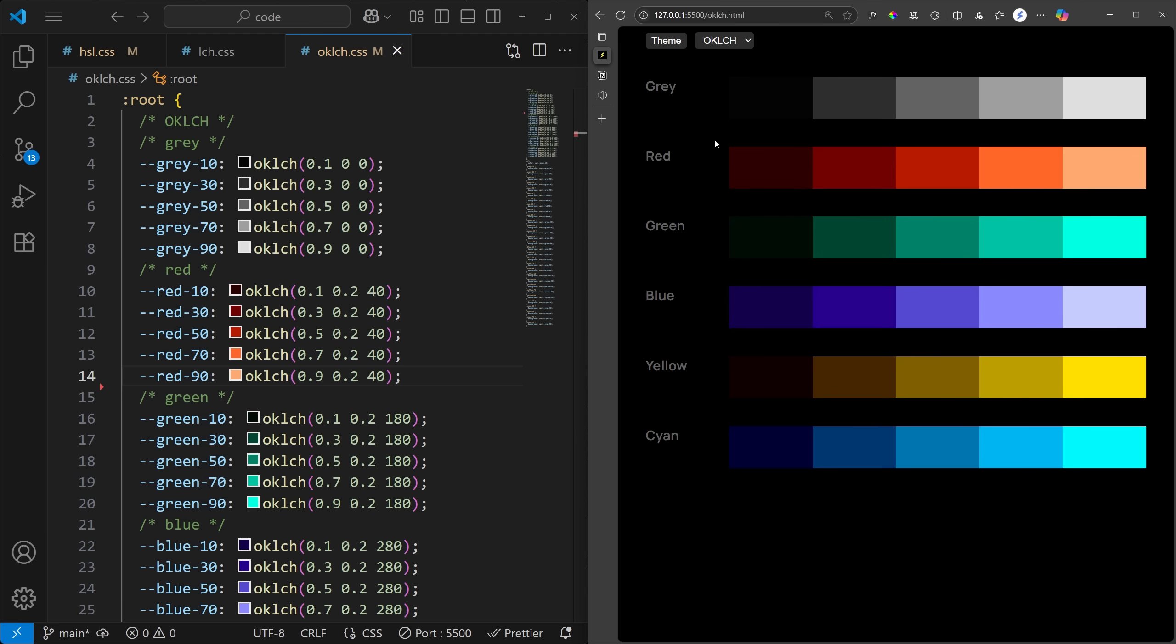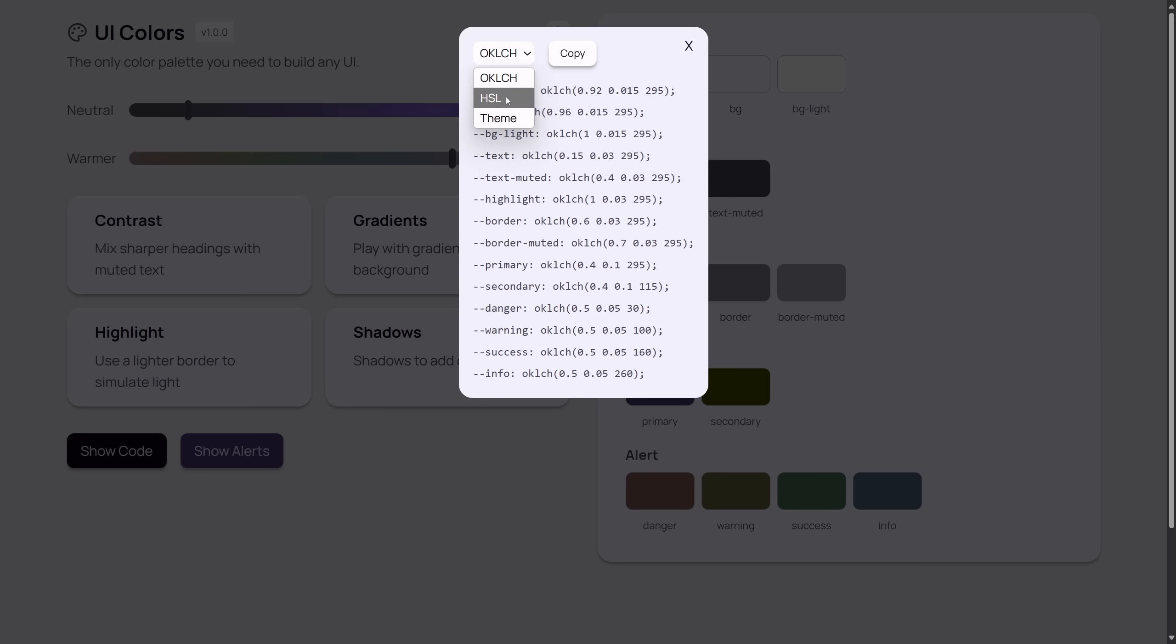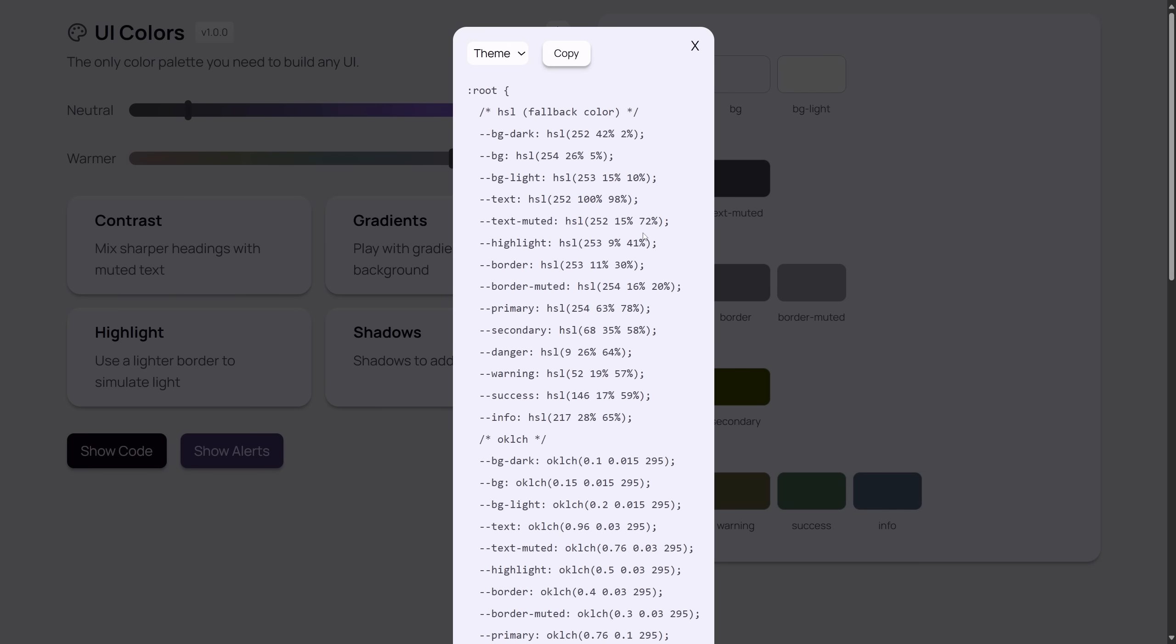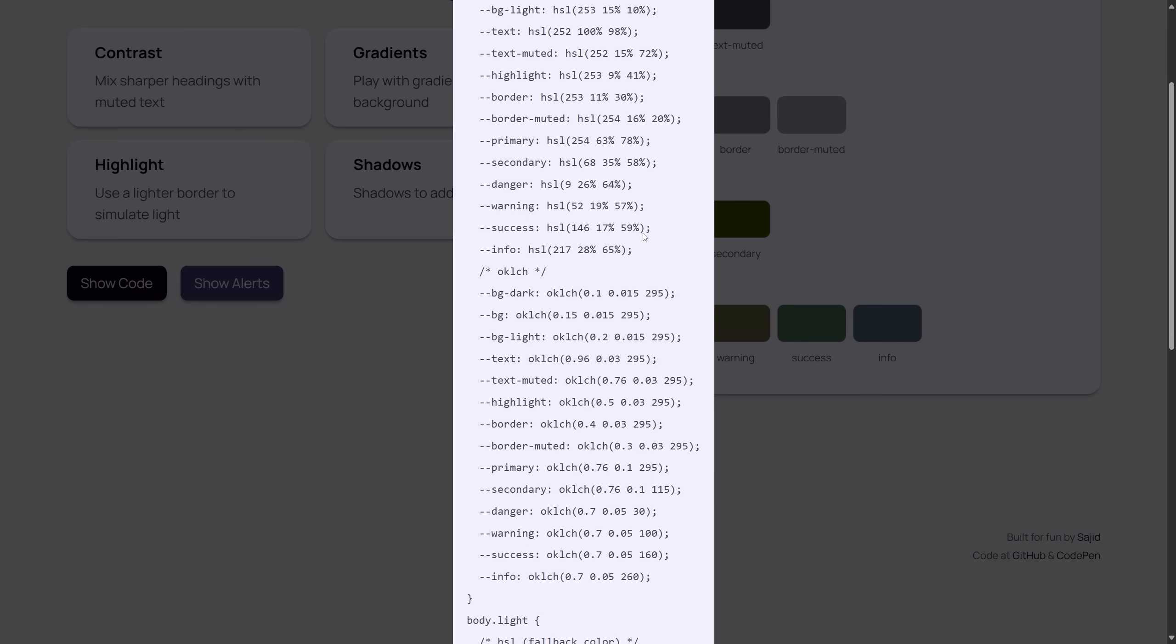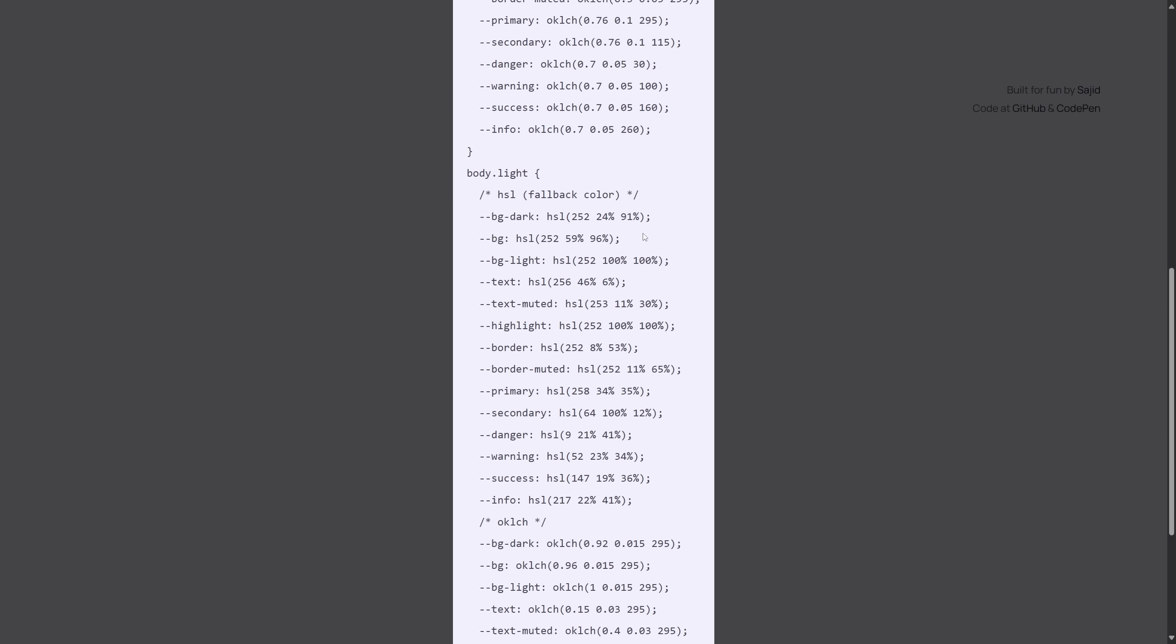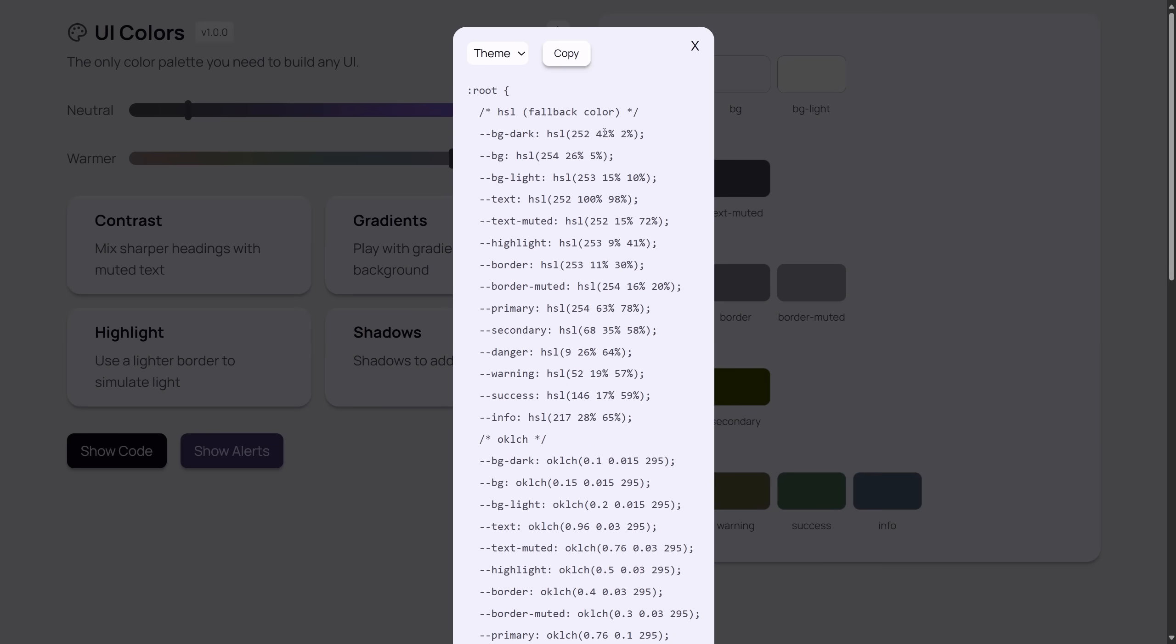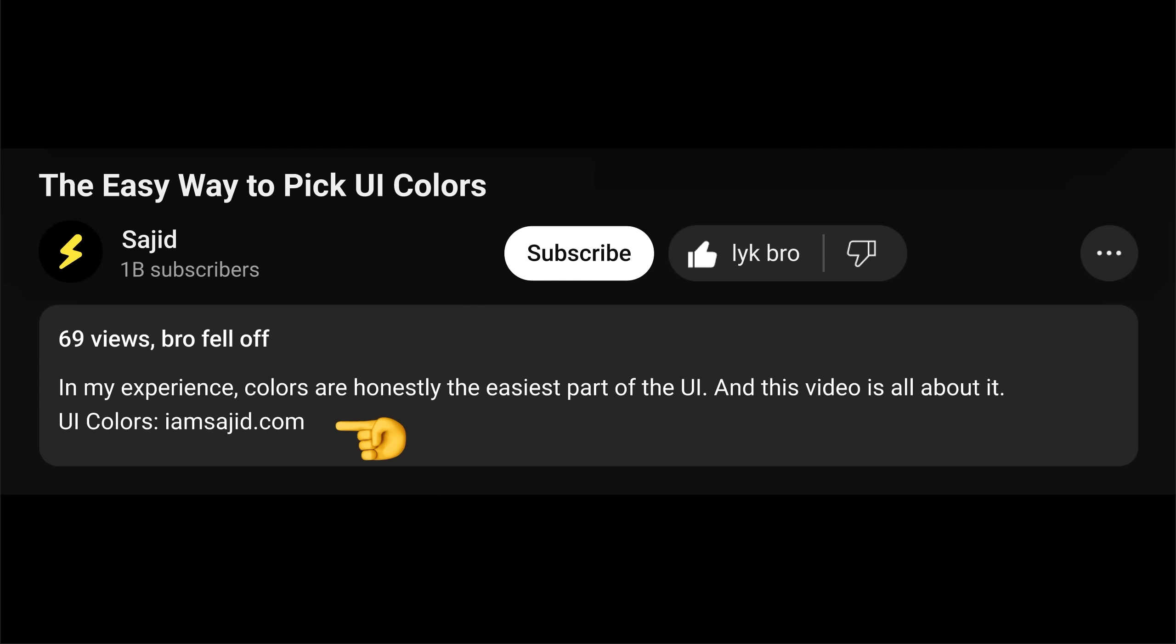So what do you think? You can still just copy the HSL code if you want. The theme includes everything. Both color formats for dark and light mode. Just copy-paste the code into your CSS file and start designing. I'll leave the link in the description, right below these beautiful buttons. See you later.